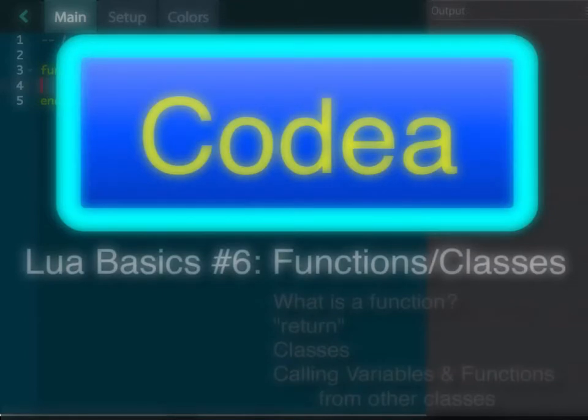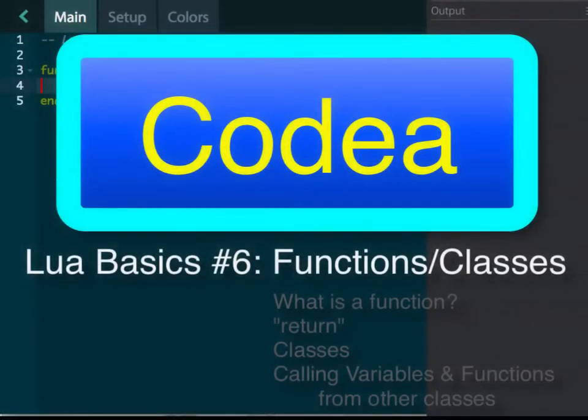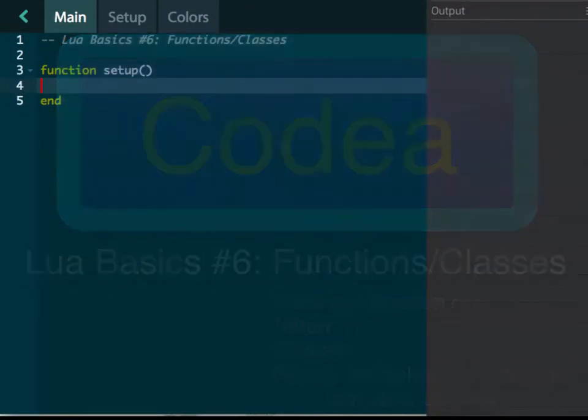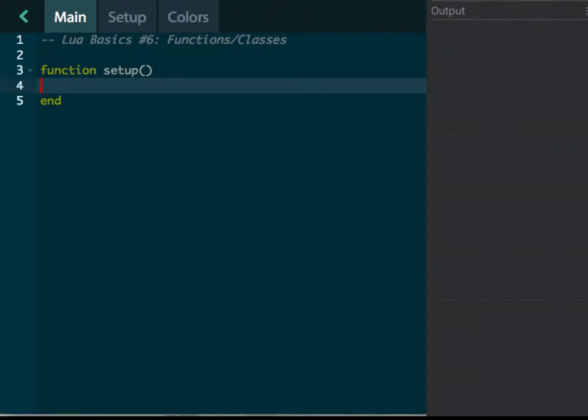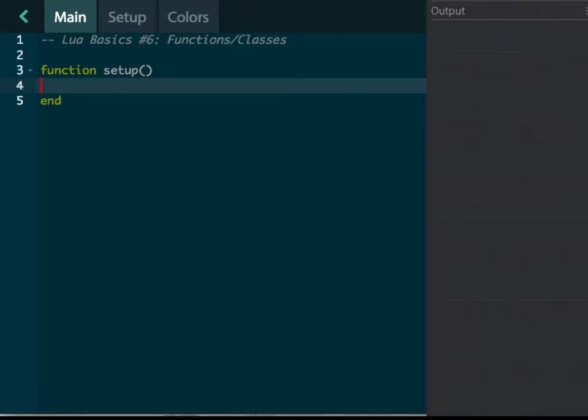Hey everybody, we are back in Codea looking at Lua, and today we're talking about functions and classes. These two things allow you to organize your code pretty easily, which is really nice. In the past, on line three there, we've got function setup. We've kind of ignored what exactly this is.